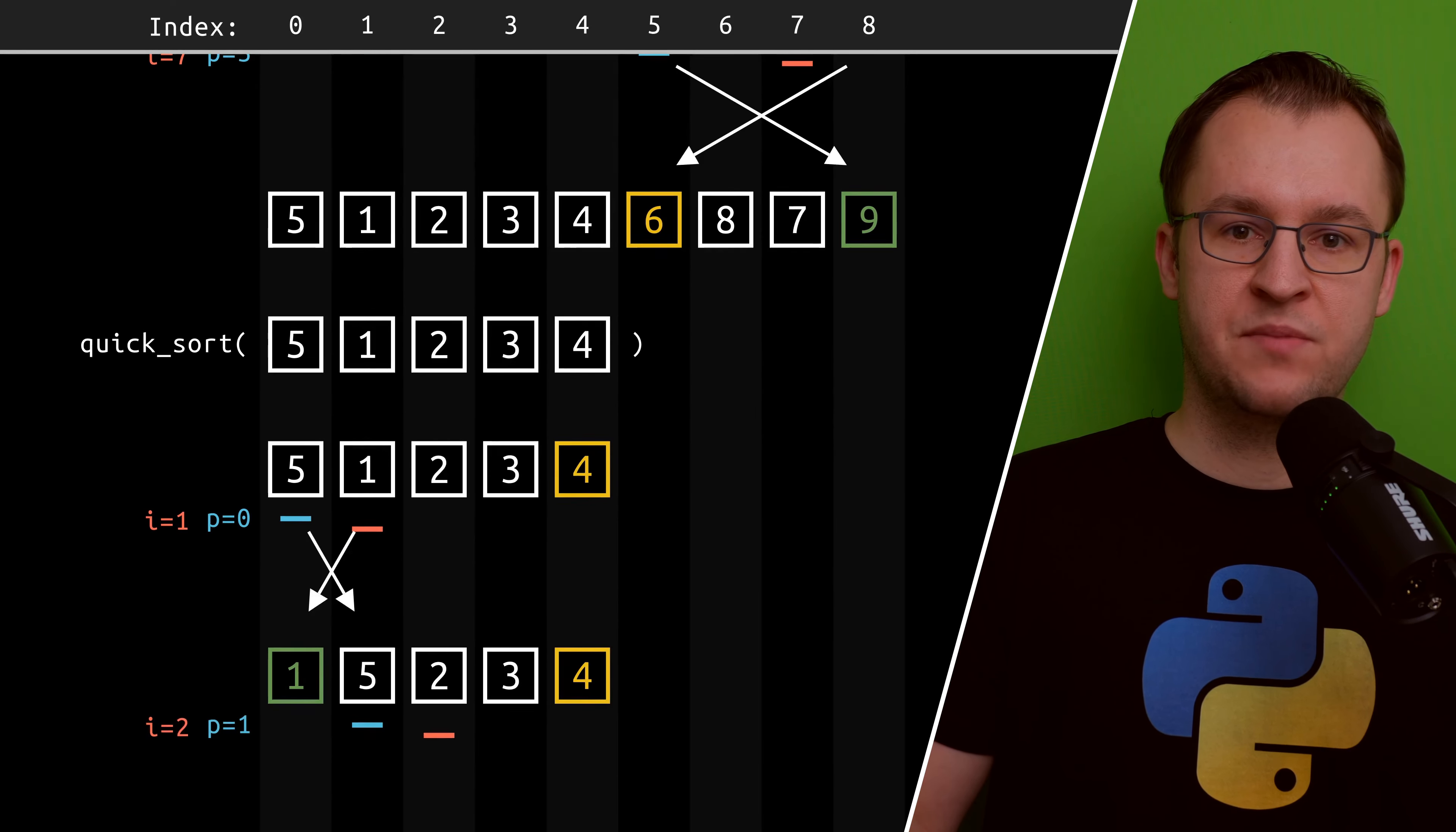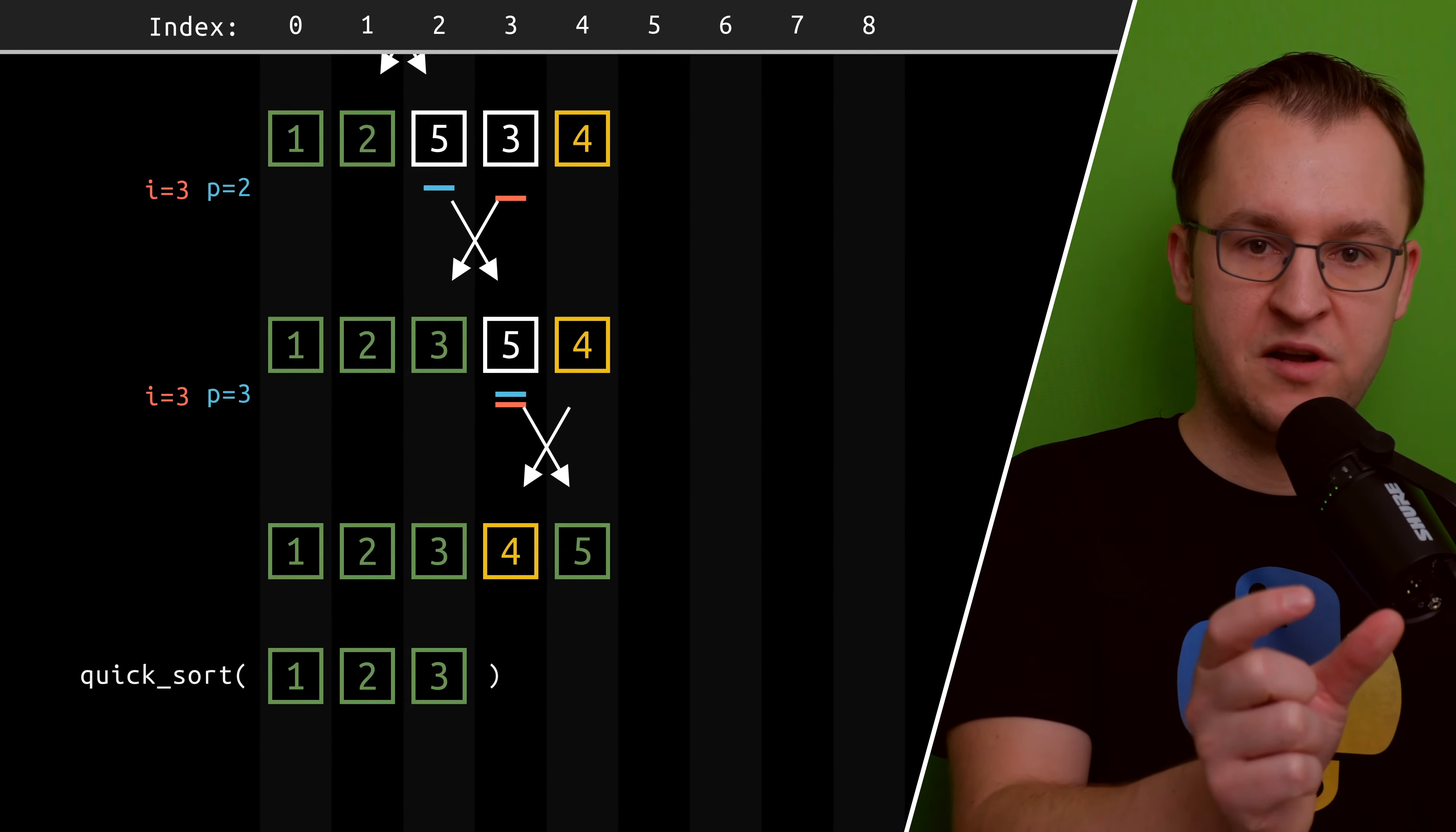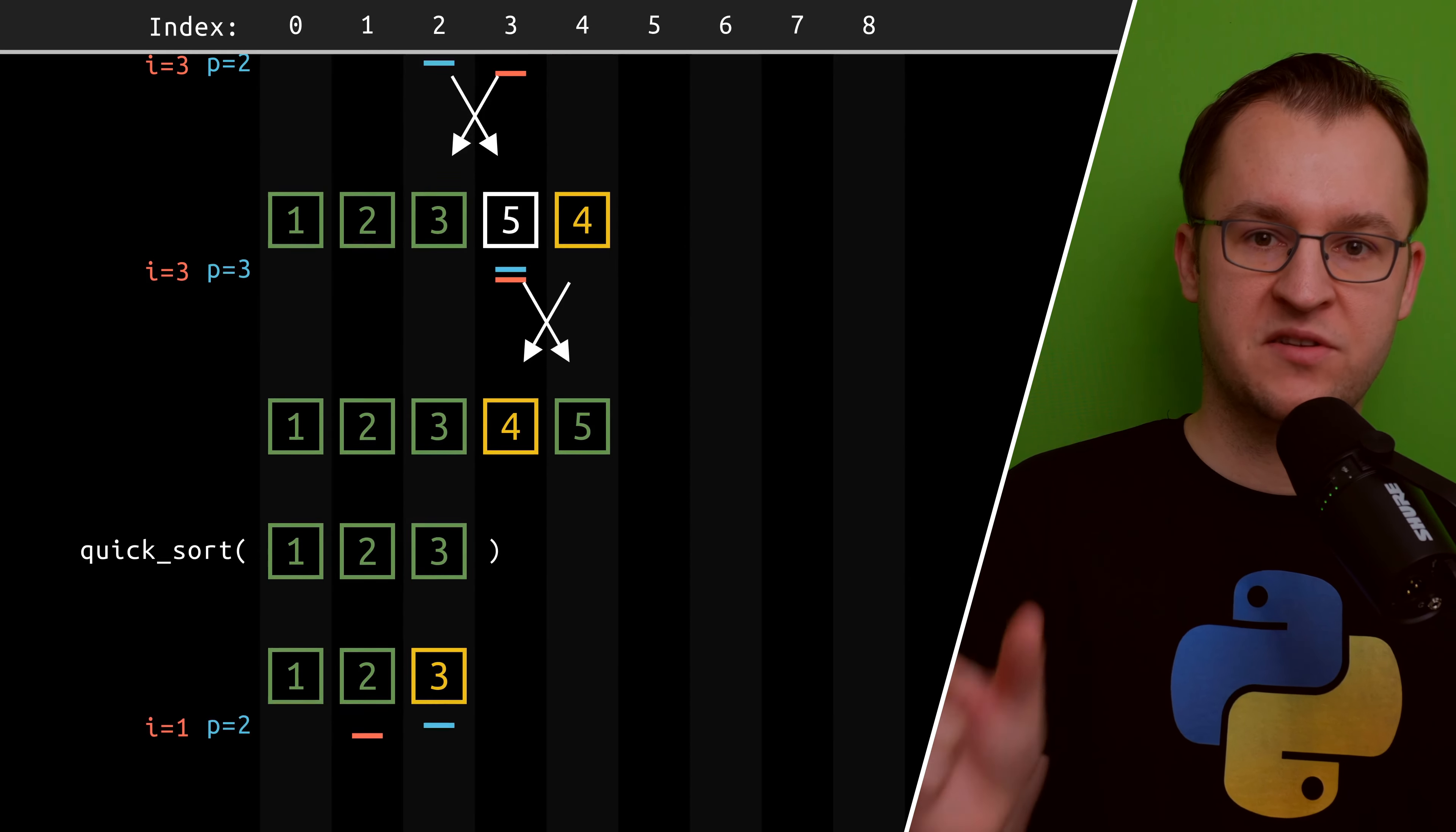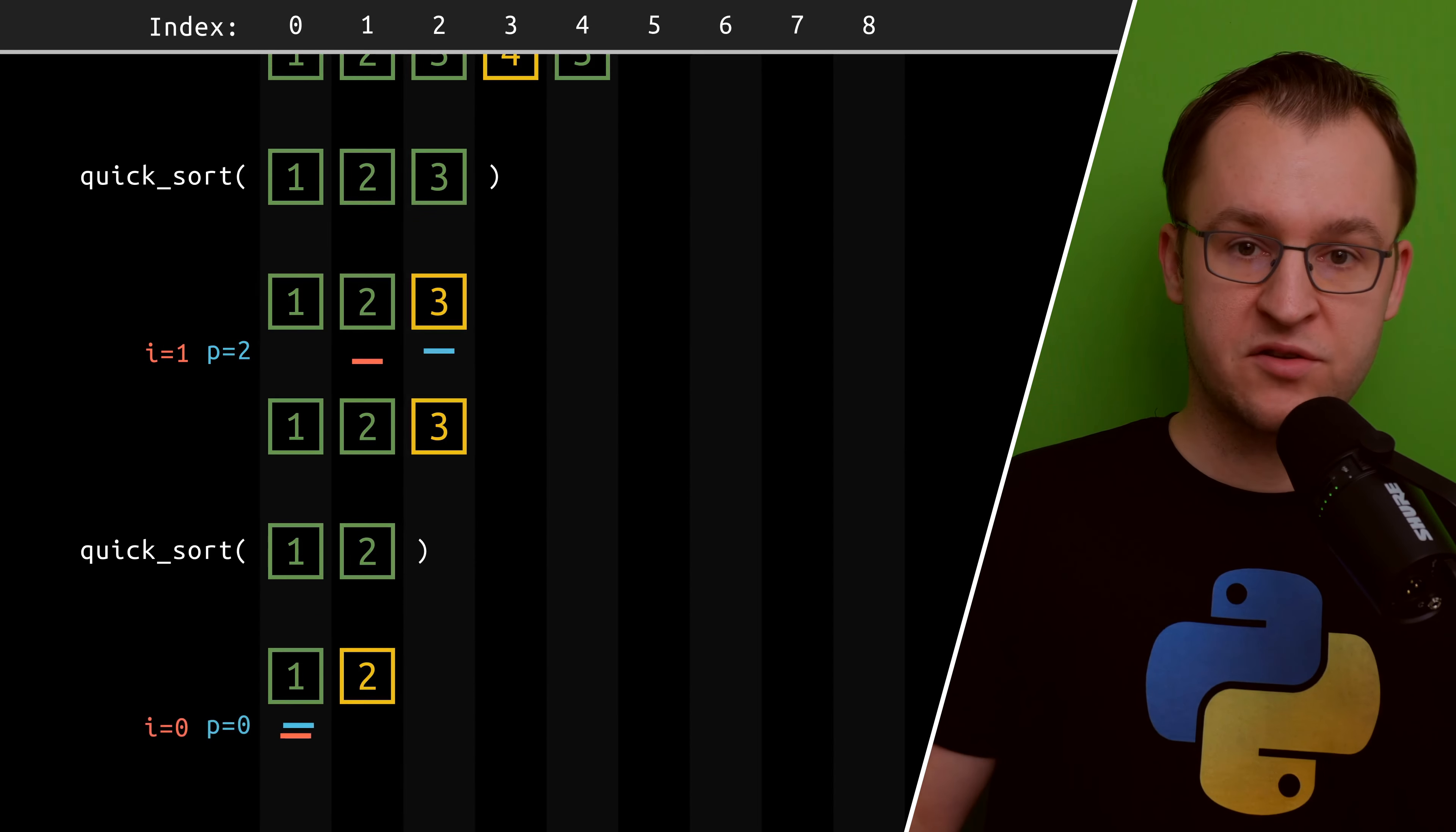We simply execute the same algorithm for the sublist that's to the left of the pivot and once again for the sublist that's to the right of the pivot.